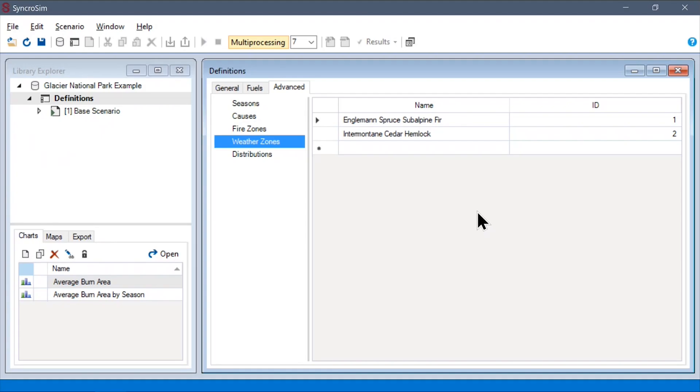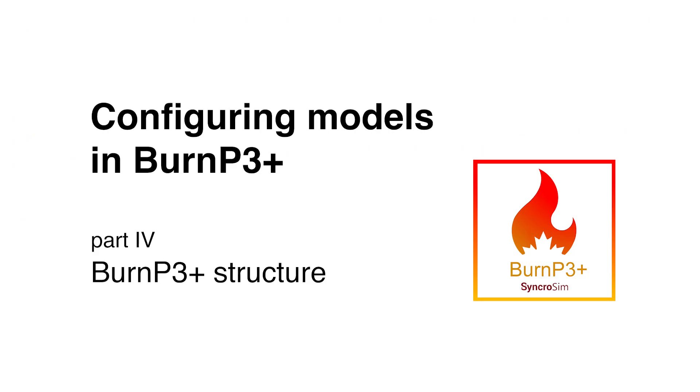The final data sheet in this tab is used to define distributions. We will return to this data sheet once we get to the scenario scope. Before we move on to configuring our scenario, it would be helpful to be clear on the four key steps that go into a full round of simulation in BurnP3+.